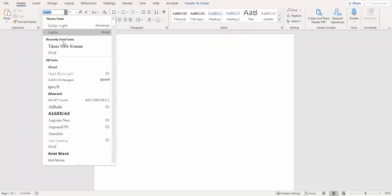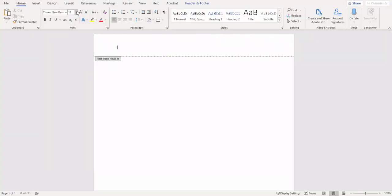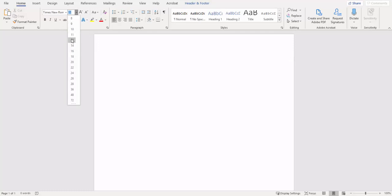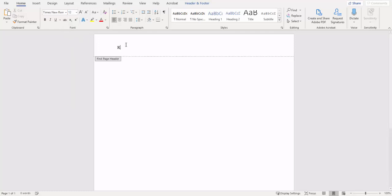Double-click at the top, open your header, and let's go ahead and change our font to Times New Roman and 12. We're going to type in running head, R is capitalized, H is not, and then the title of our paper in all caps.